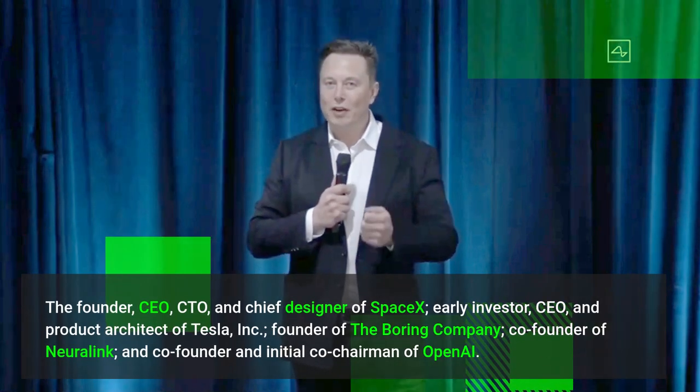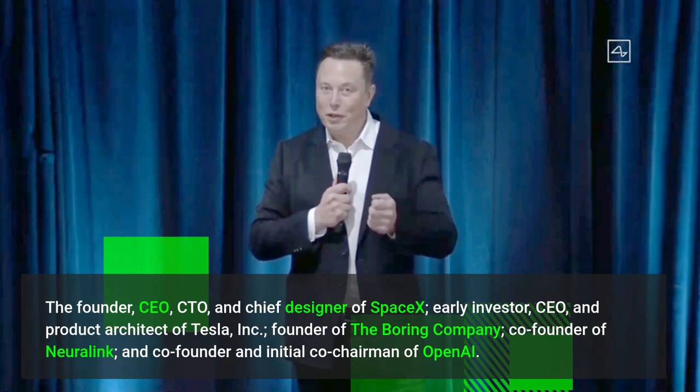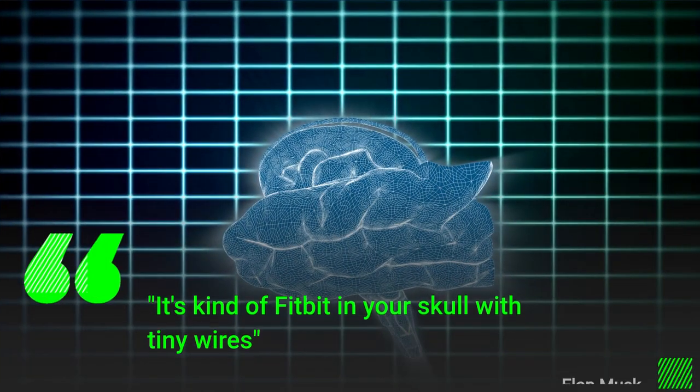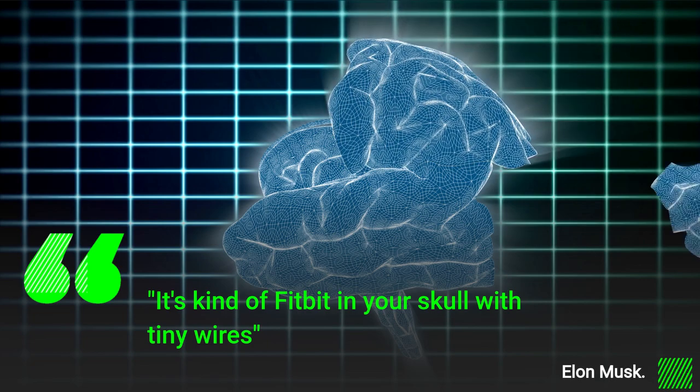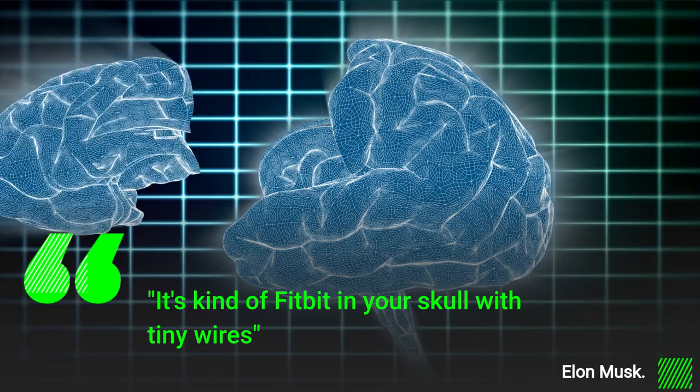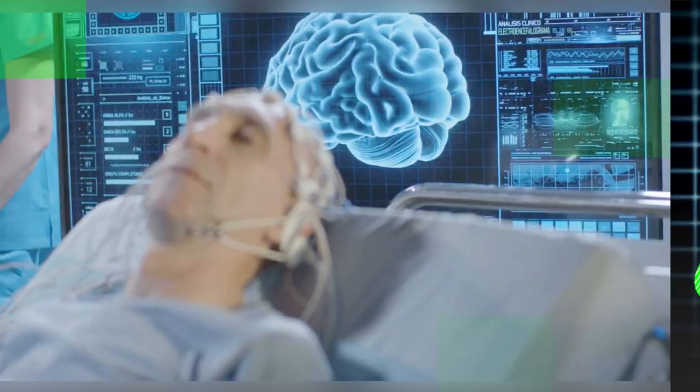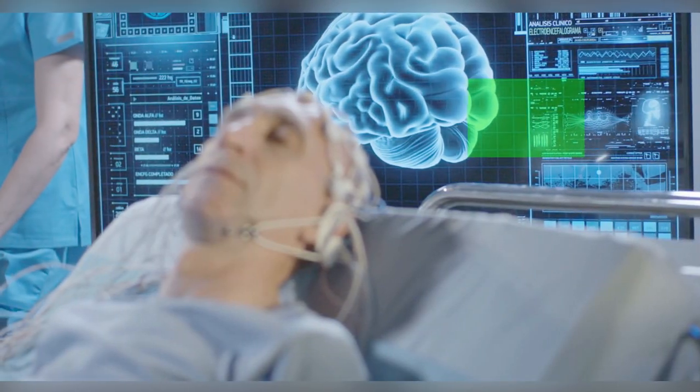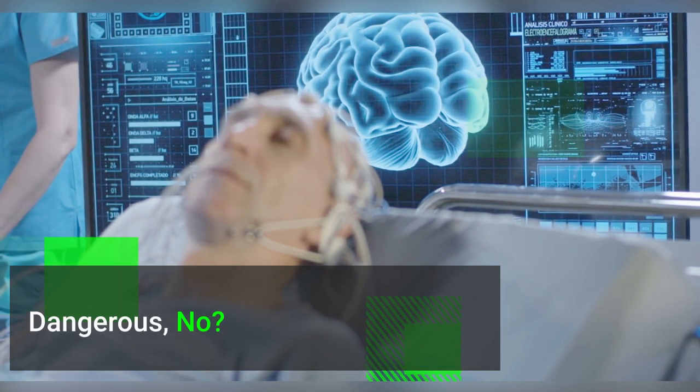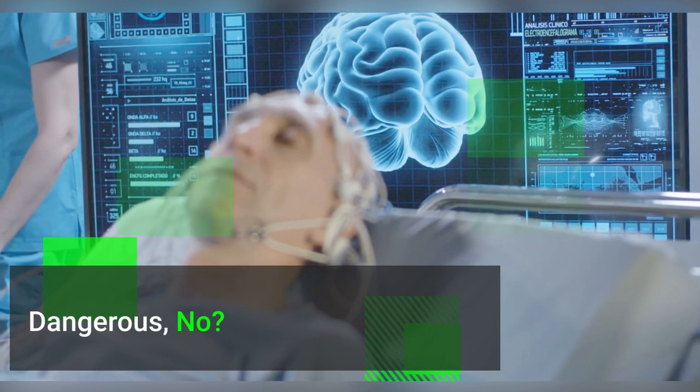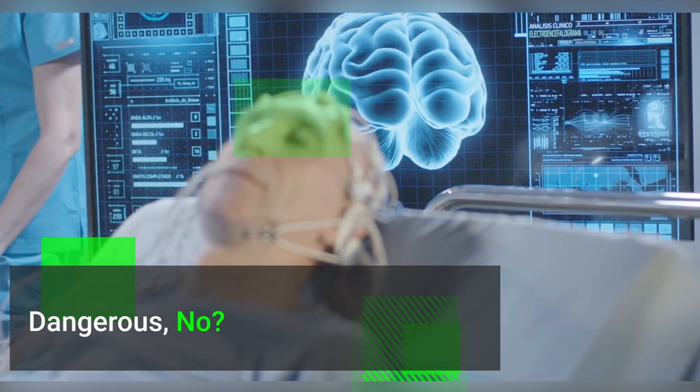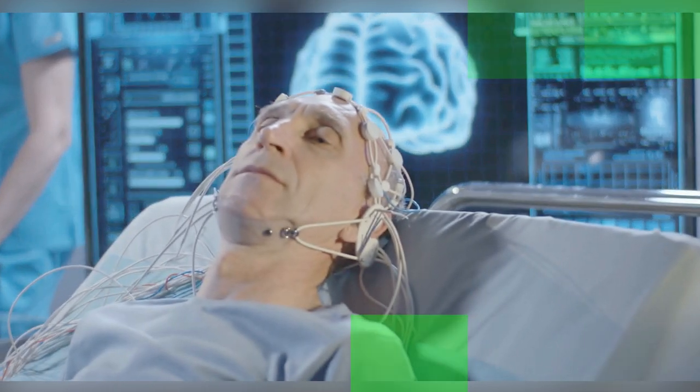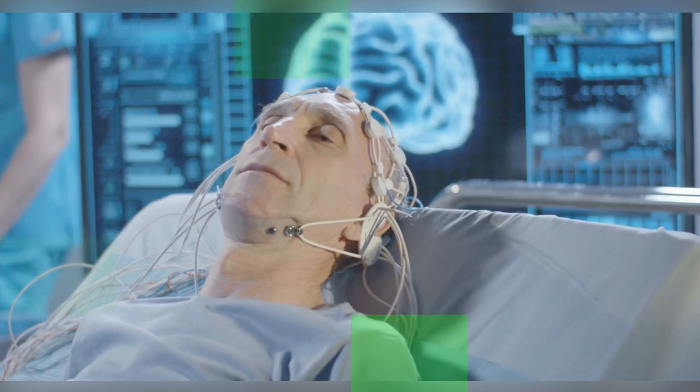In a lot of ways, it's kind of like a Fitbit in your skull with tiny wires. Elon Musk wires in the skull sound a bit deadly. No, well if Elon Musk is saying this, maybe we should give it a try. But what is he talking about here?